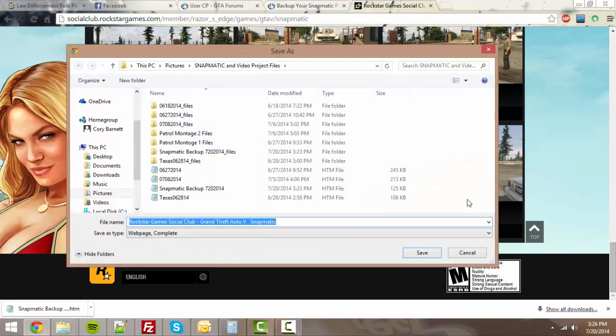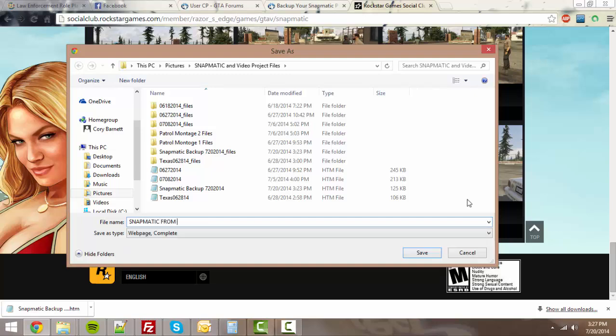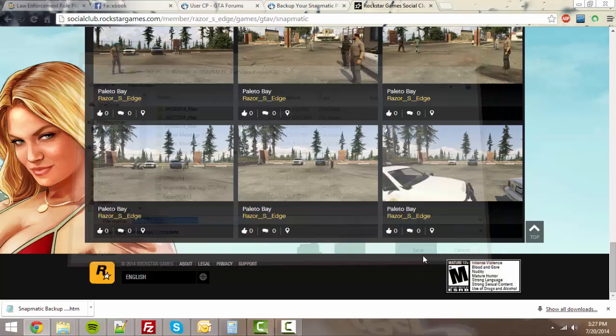When the dialog box comes up, just type in anything or you can leave it what it says. Snapmatic from 720, 2014. And then click save.